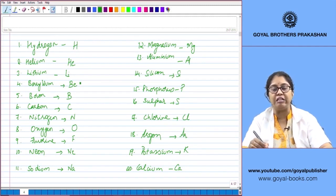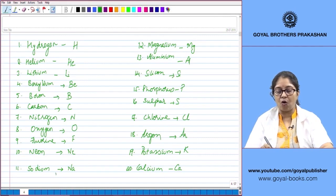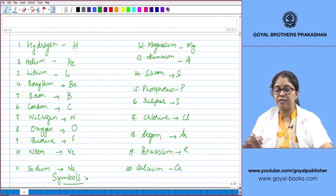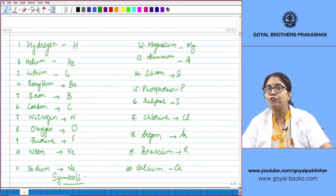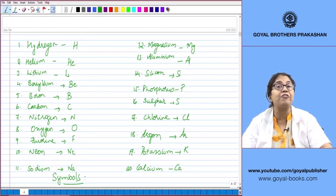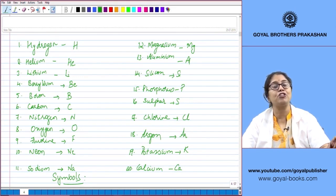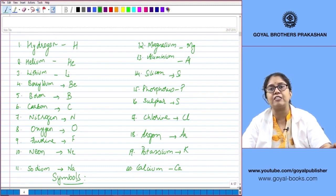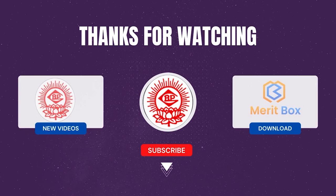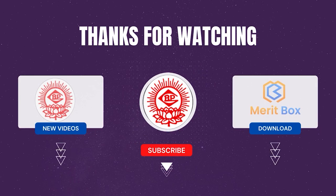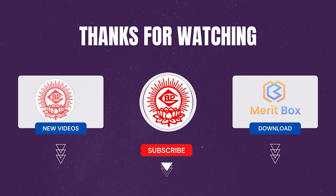H for Hydrogen, He for Helium, Li for Lithium — all of these are called symbols. A symbol is defined as the short form representation of an atom of an element. It is a symbolic representation of an atom of an element in its short form.